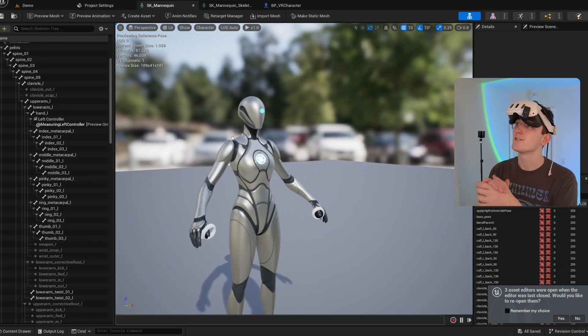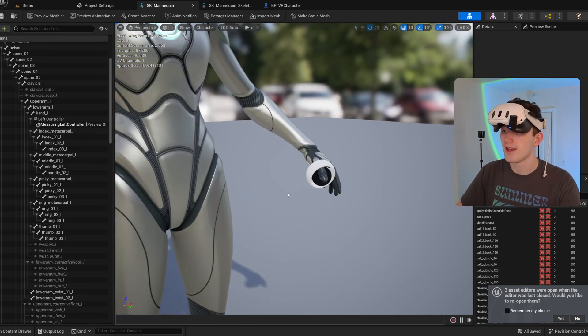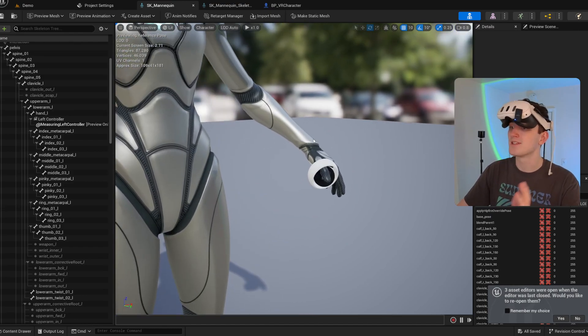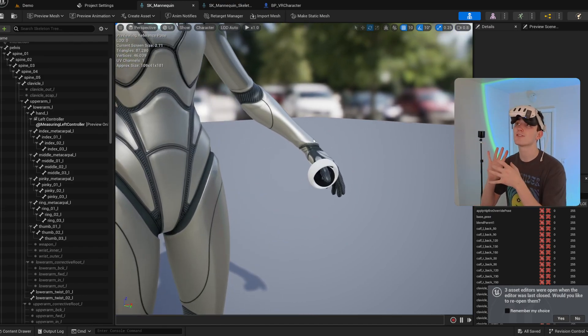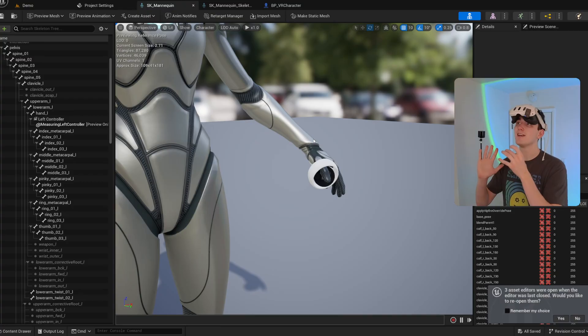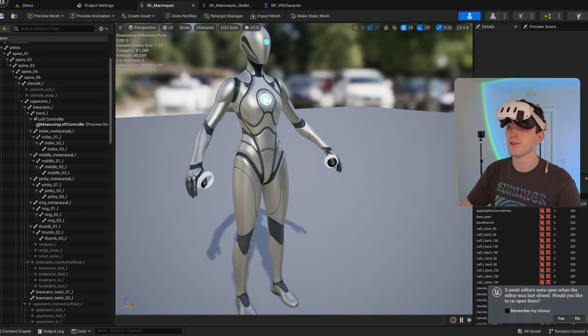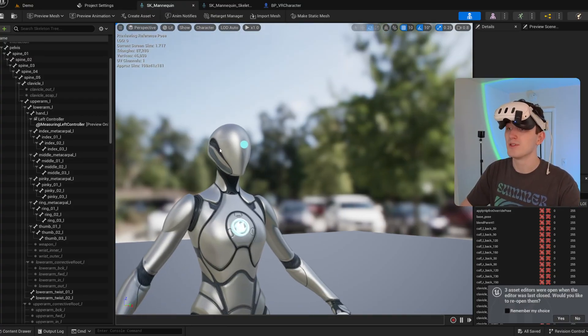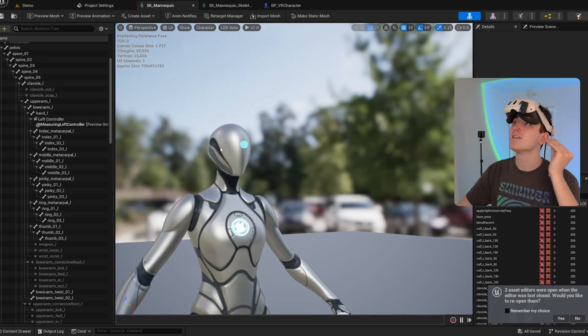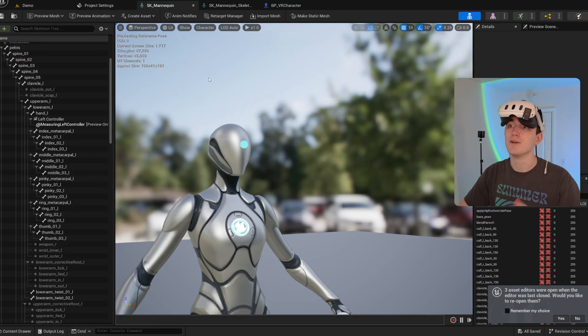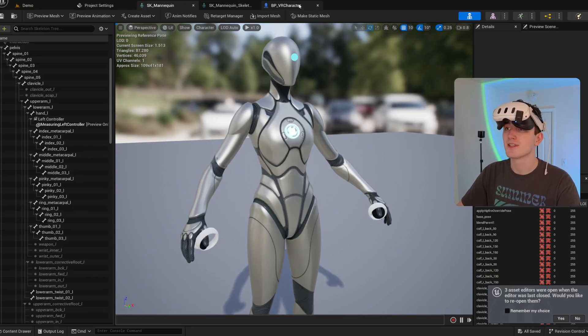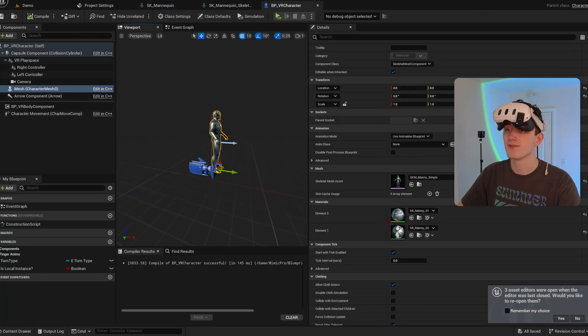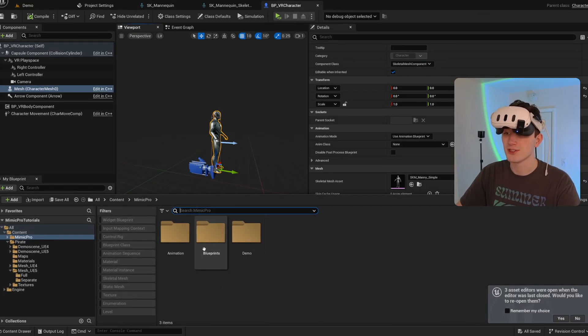That's important because it tells the system the offset between the tracked controller and the hand bone, or the offset between the camera and the head bone. So you need those sockets on your skeleton in order for it to function.